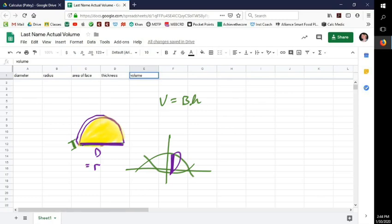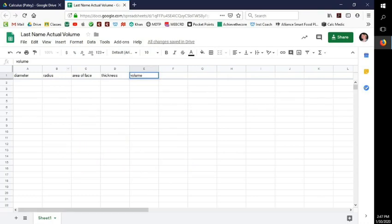That's only if you have a semicircle. You can have a different shape, which means a different formula to find the area of the base. But all you have to do is find the area of the base and multiply it by the thickness — whatever material you're using.